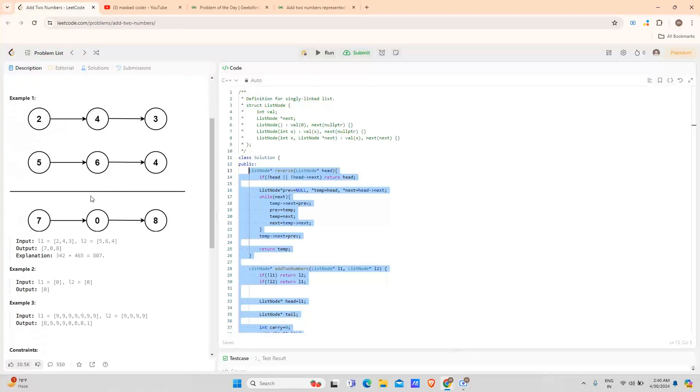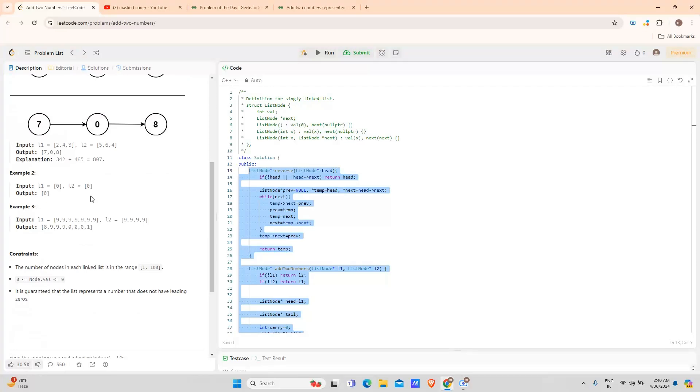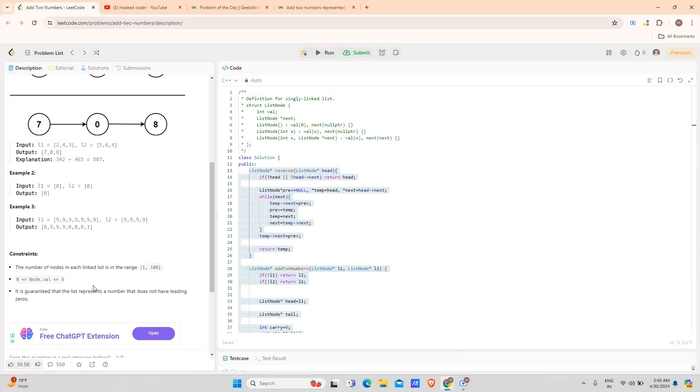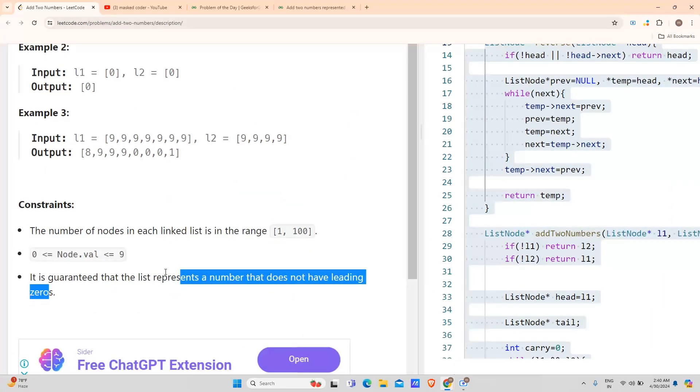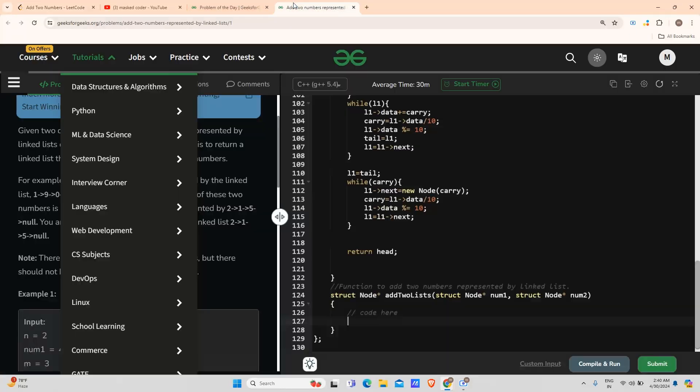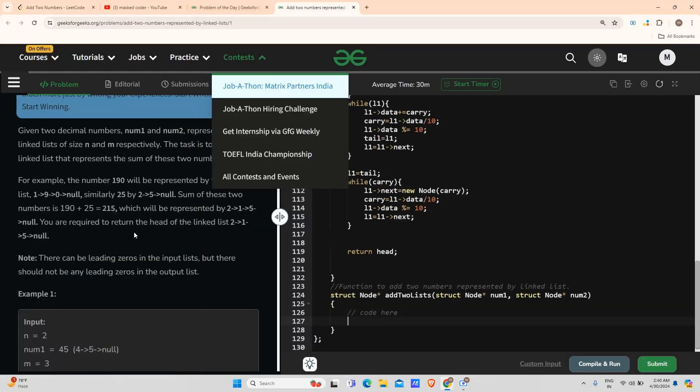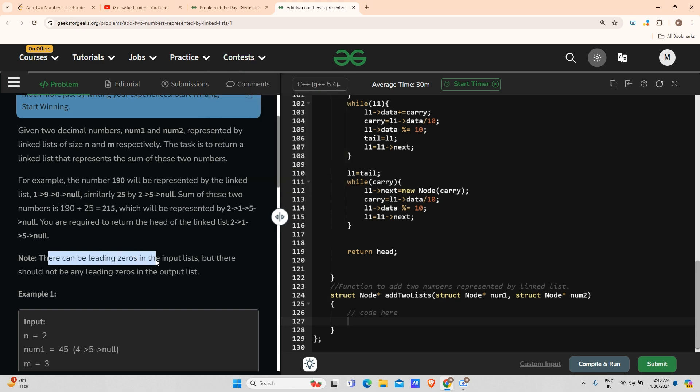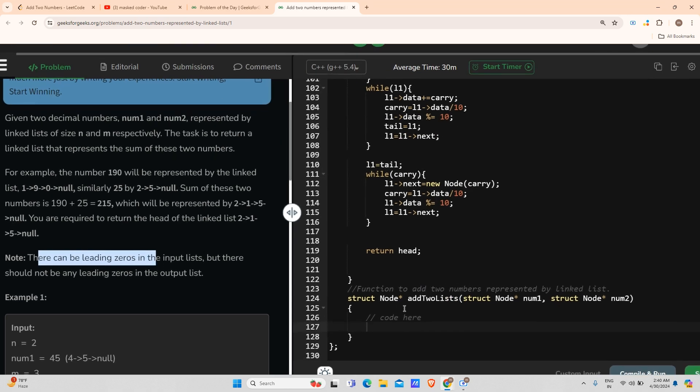In the LeetCode question, it was mentioned that the numbers do not contain leading zeros. But in the case of GFG, it is mentioned that there can be leading zeros in the input list, so I will have to remove that.